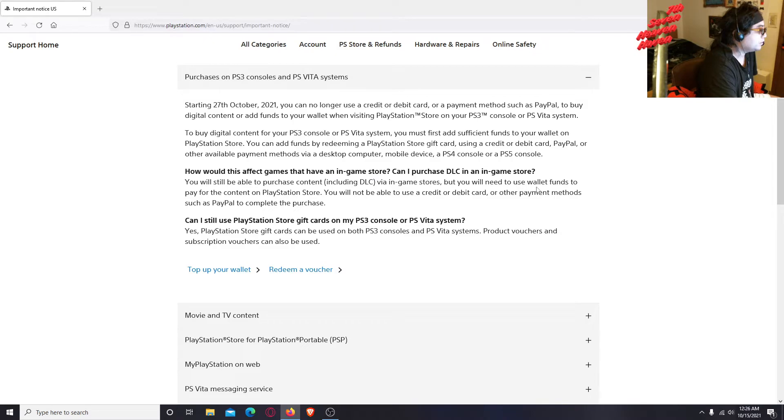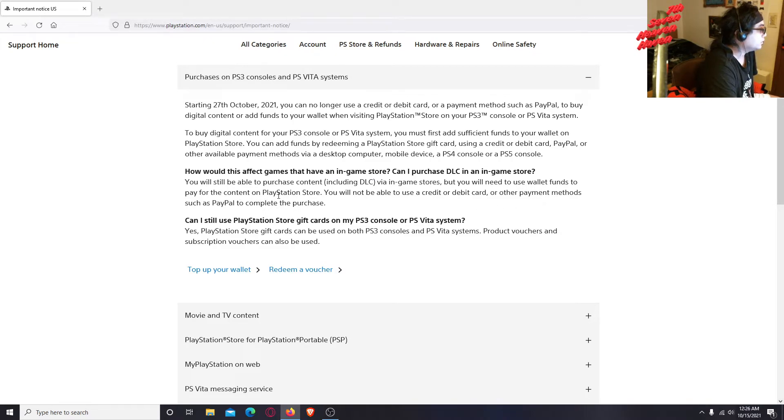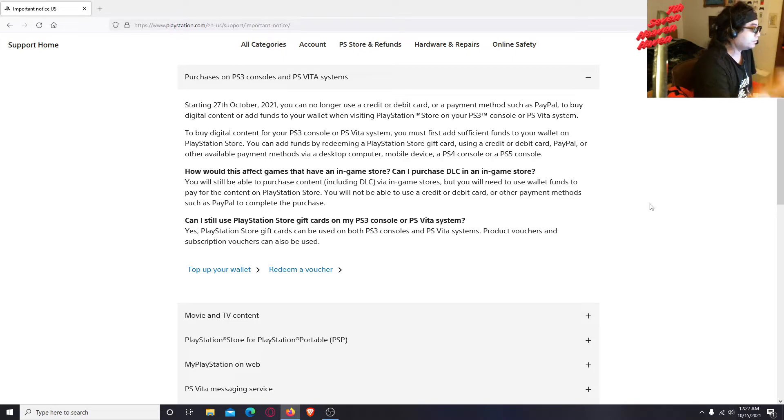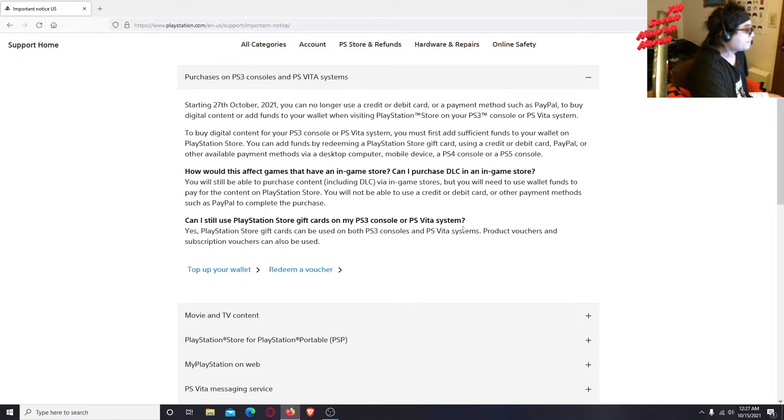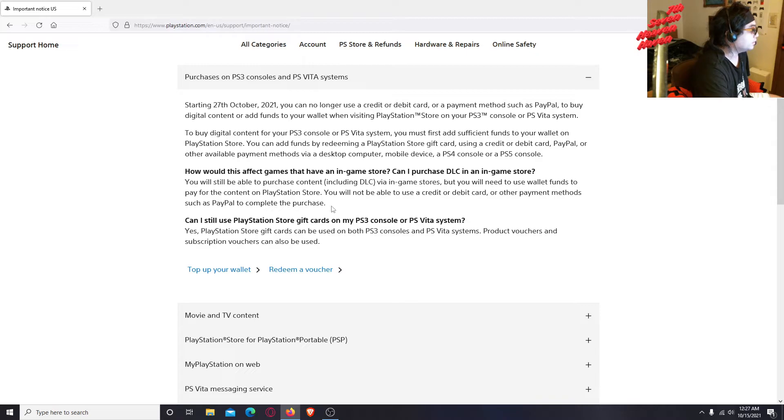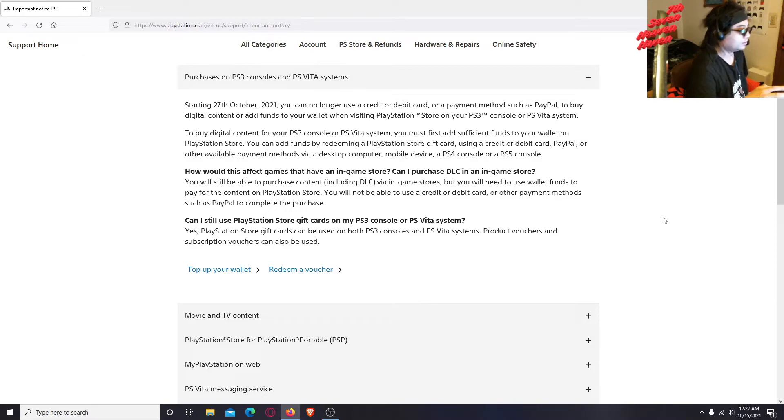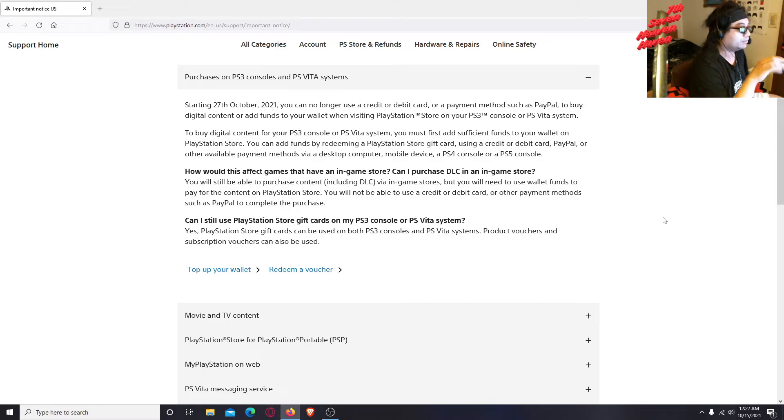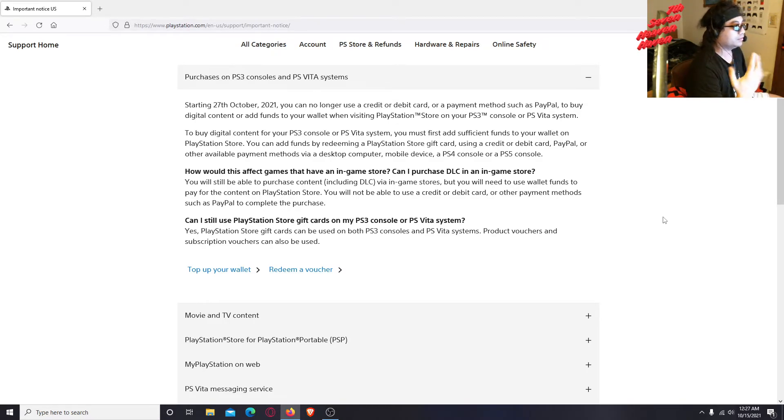Wallet funds, okay. See, so once you already added - oh my god, what a mess, what a freaking mess this is. You will not be able to use a credit or debit card or other payment methods such as PayPal to complete the purchase. I see, okay, so you gotta add the funds on the website using your computer or laptop or mobile or PS4, PS5. Once you add it, that's when you can purchase.